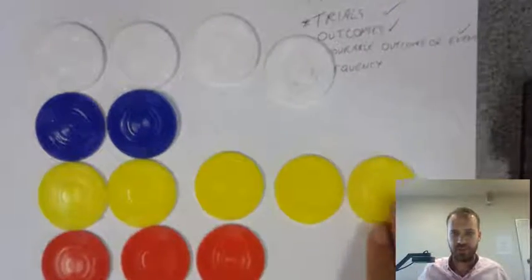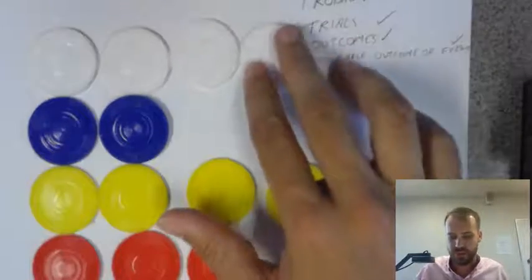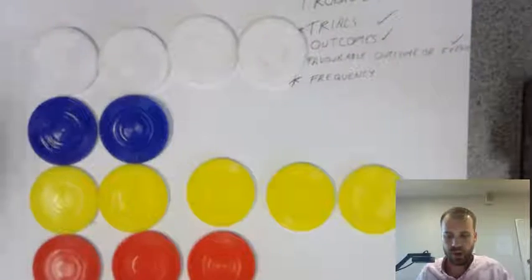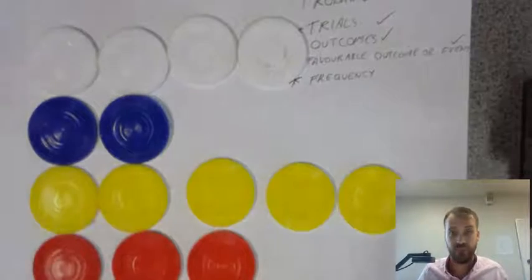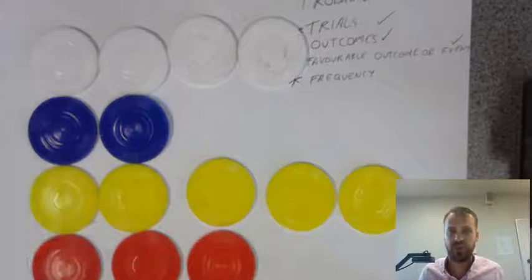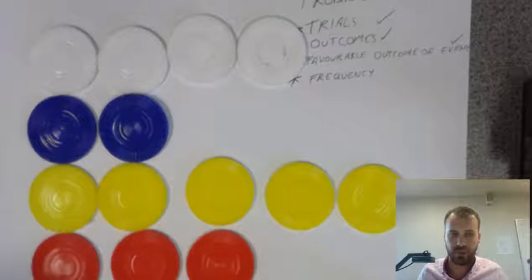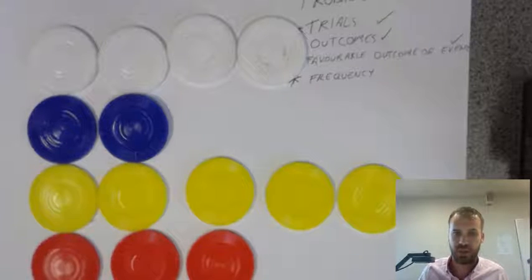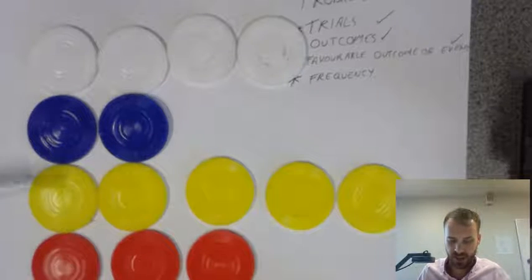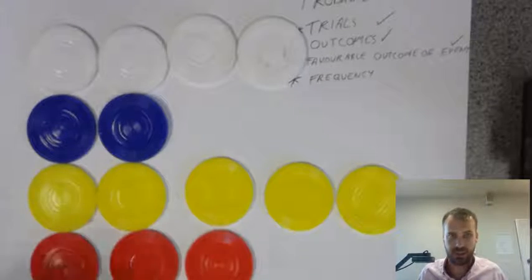So, that'll do. So, the frequency of white occurring is four. The frequency of blue occurring is two. The frequency of yellow occurring is five. And the frequency of red occurring is three.